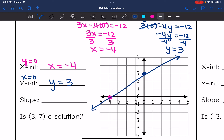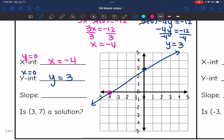I need to find the slope of this line. Since I've graphed it, I can find the slope by doing rise over run. The rise is 3 and the run is 4, so the slope is 3/4.